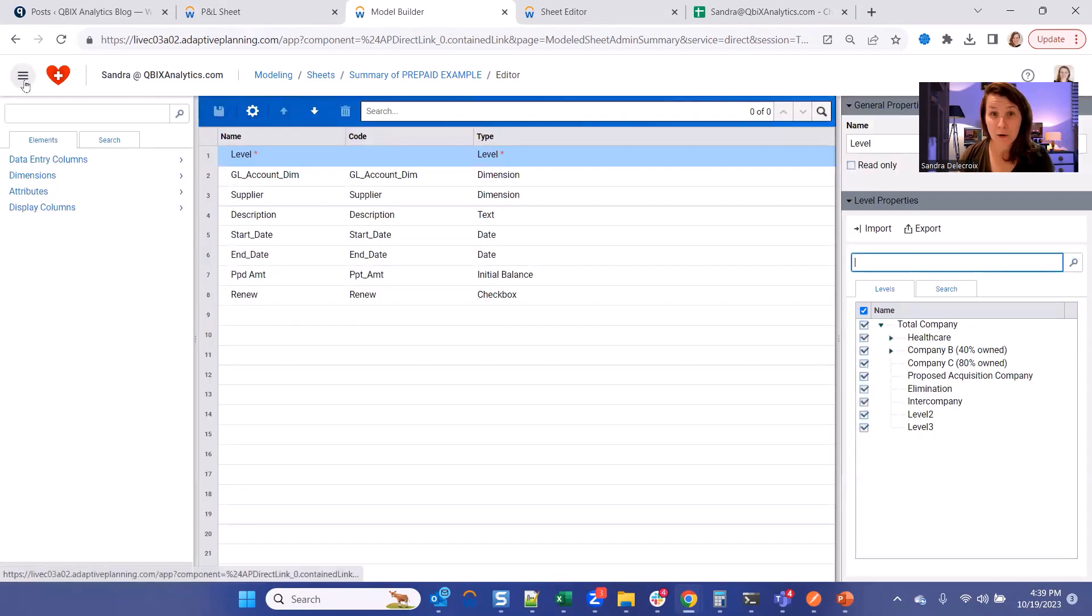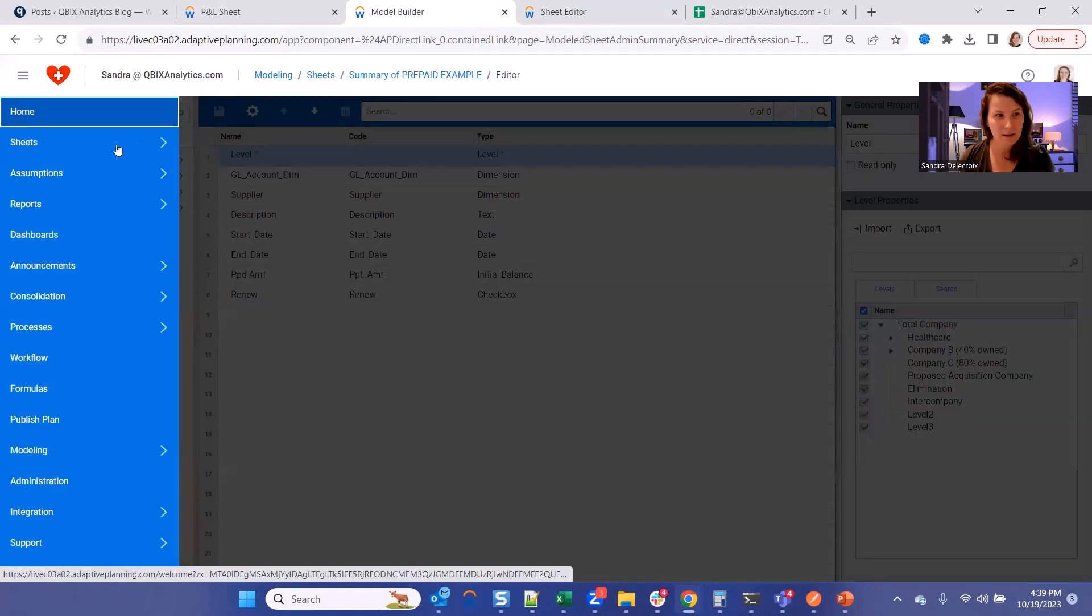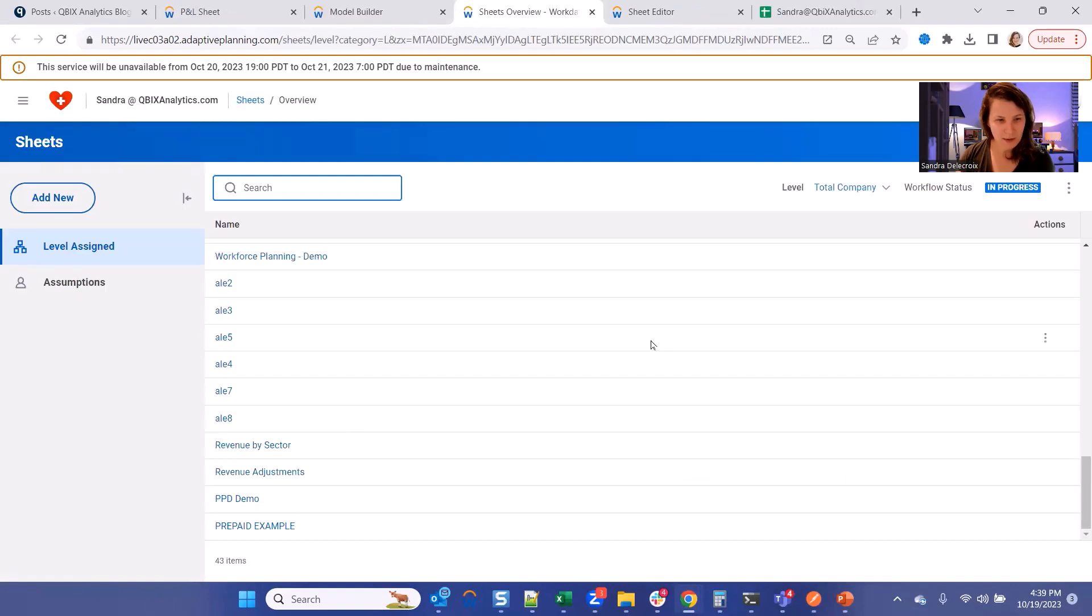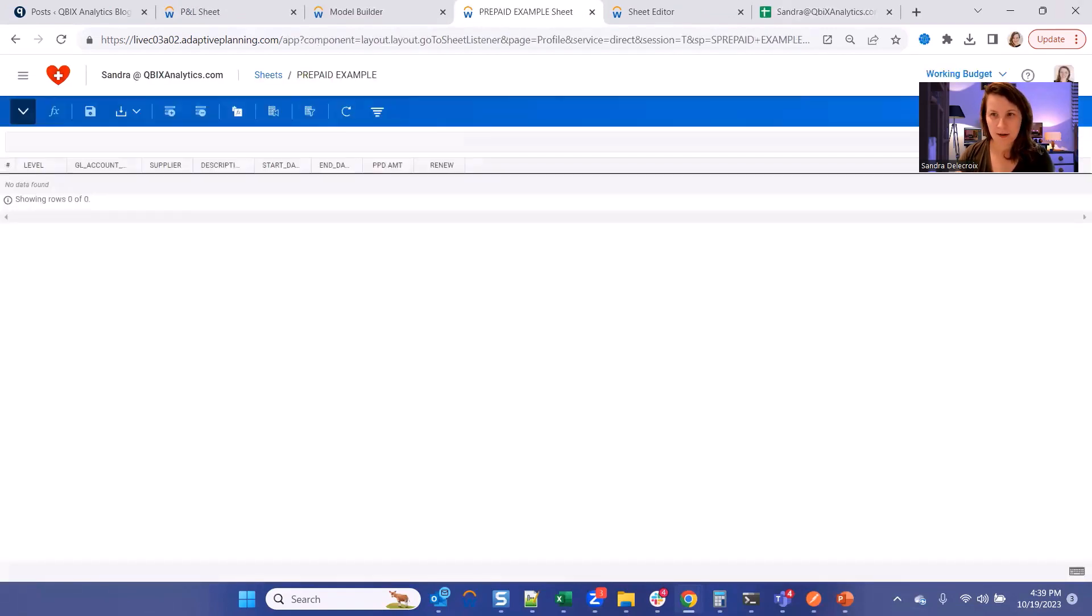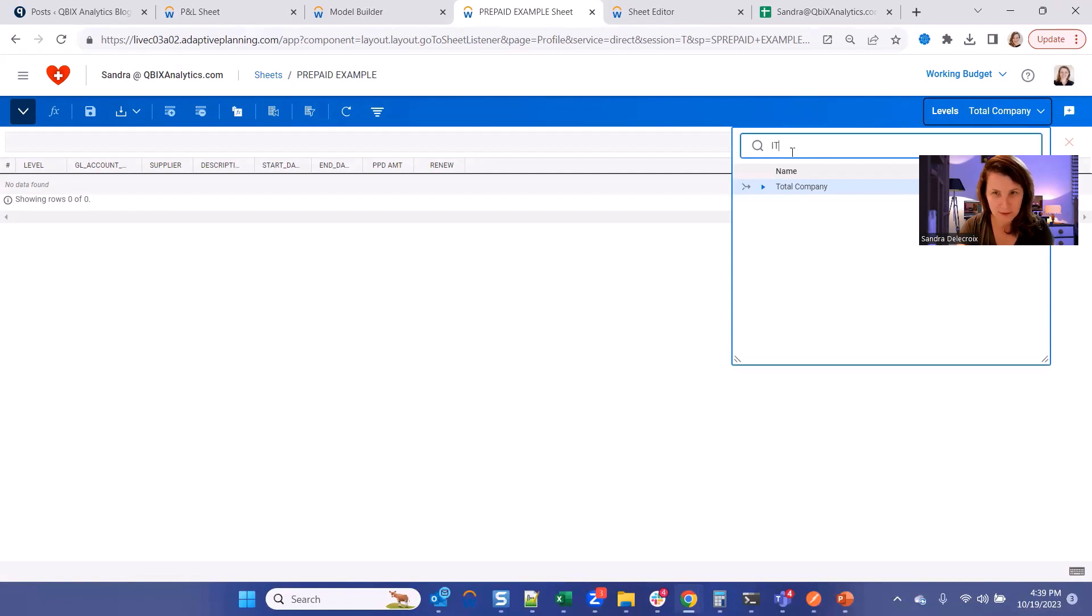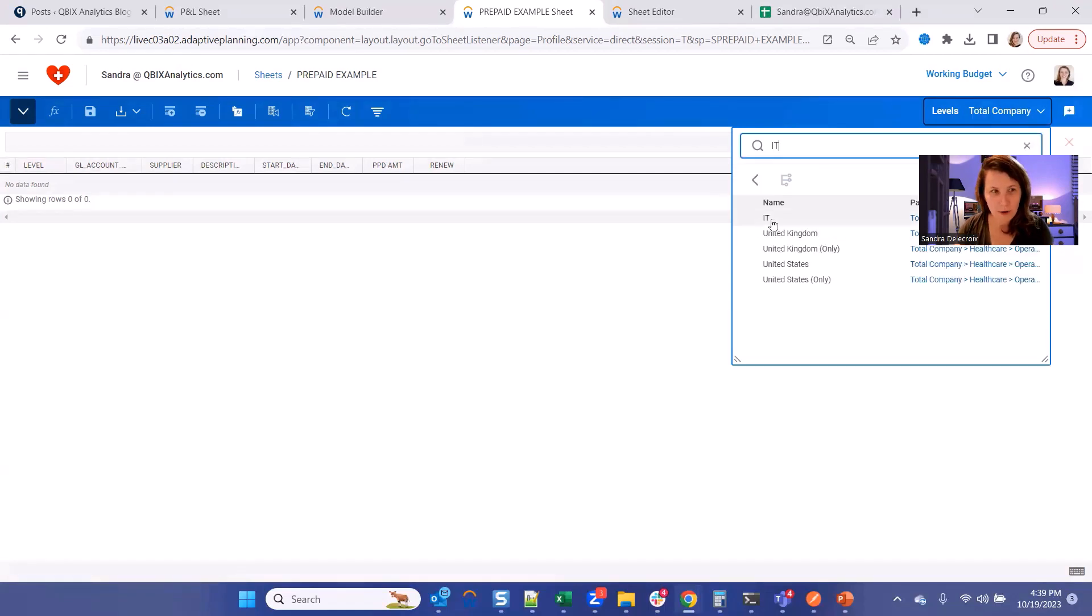Perfect. Now let's see how the sheet looks like. So let's go to our sheets, prepaid example. Alright, so here is our sheet. It's empty for now. So let's add a quick row as an example. Let's say we're going to add some cloud services costs under your IT department.